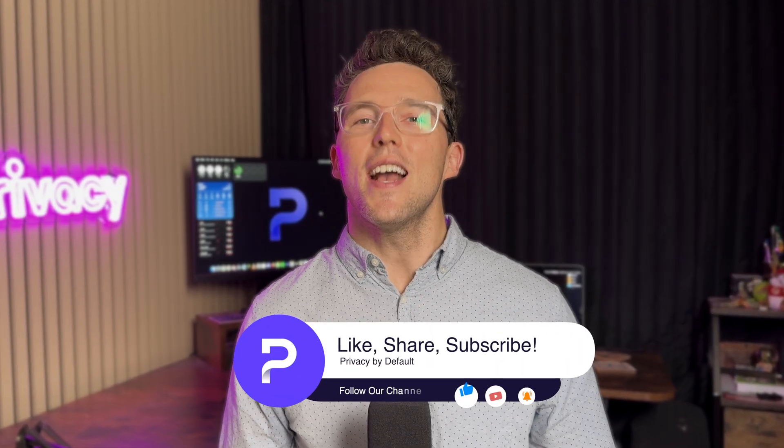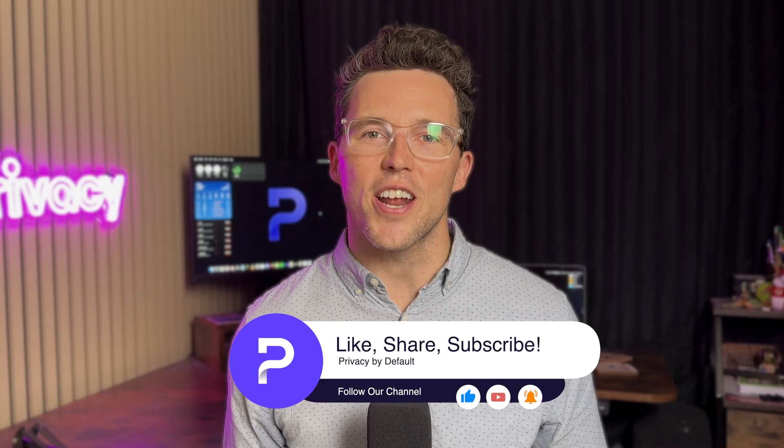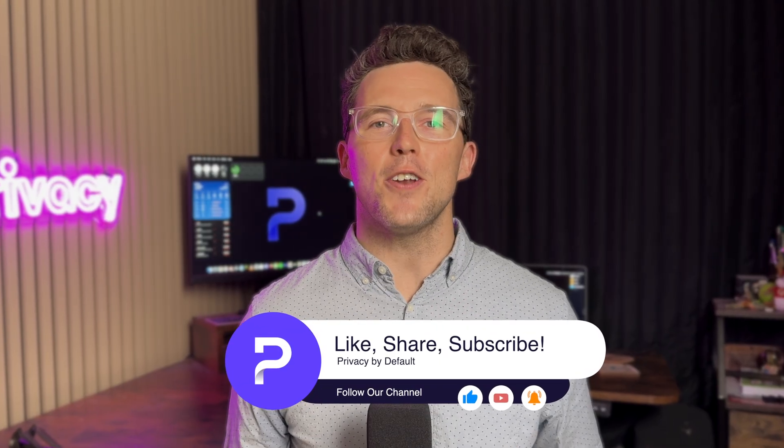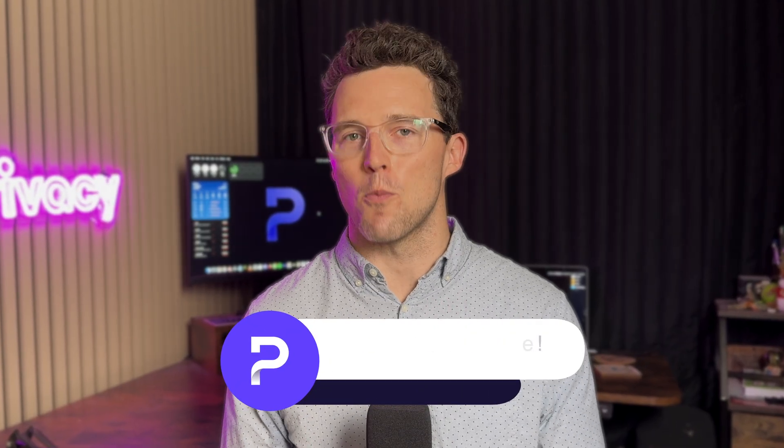If this walkthrough clarified Proton Docs for you, please like this video and subscribe to our channel and activate notifications for more Proton content. Have questions about Proton Docs? Share them in the comments section. We review every comment and frequently we develop follow-up content based on your suggestions. Begin using Proton Docs today. Your confidential information will thank you.